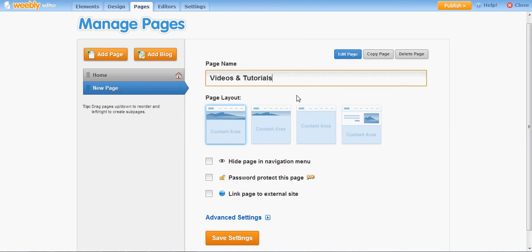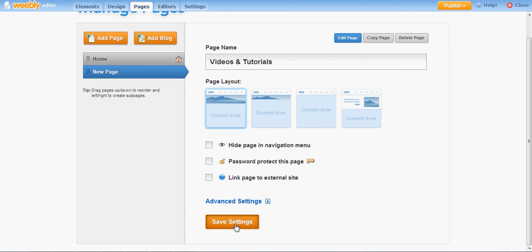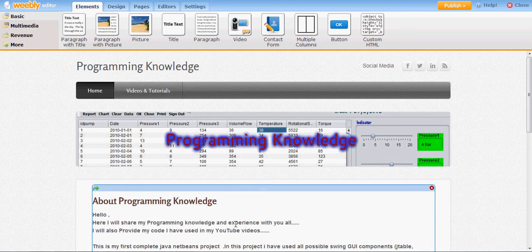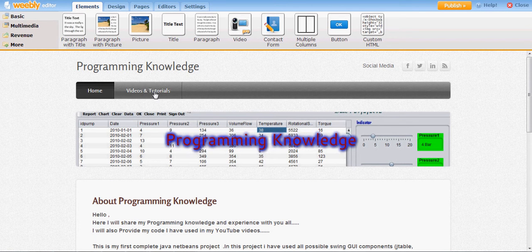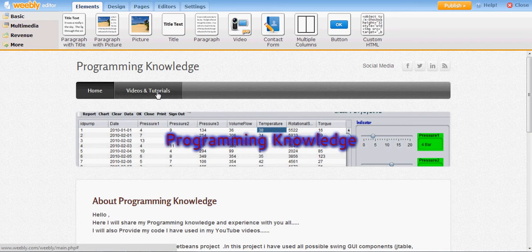I have just created this Videos and Tutorials page and I don't want to hide it so I will leave it as is and save my settings. You can see here a new page called Videos and Tutorials is added.